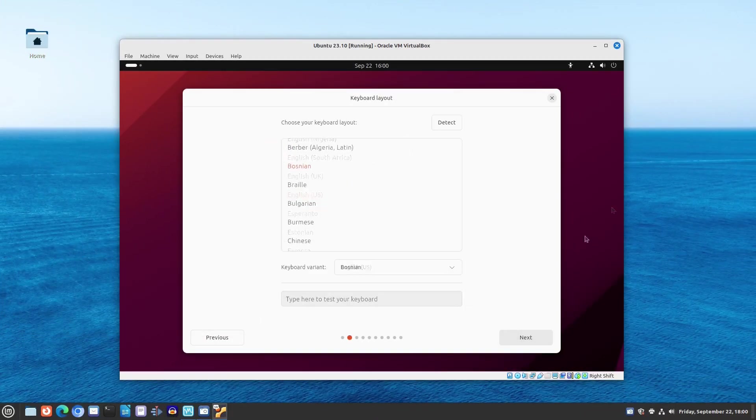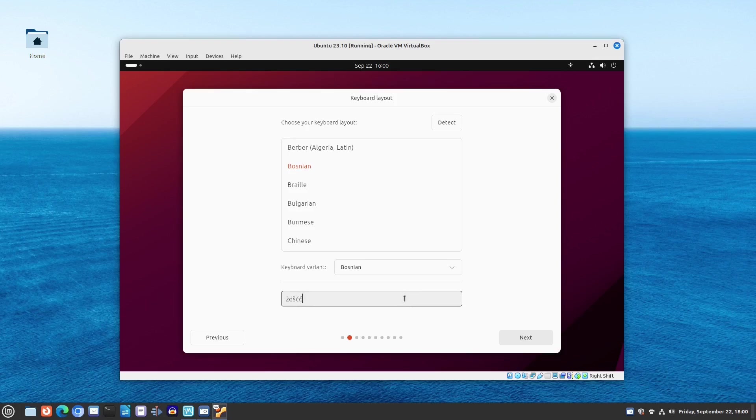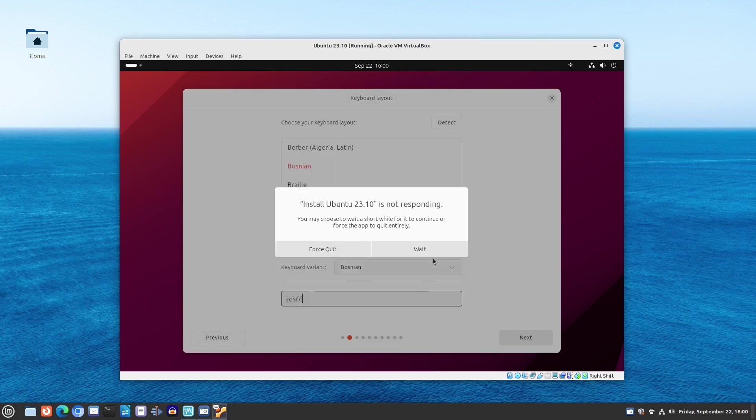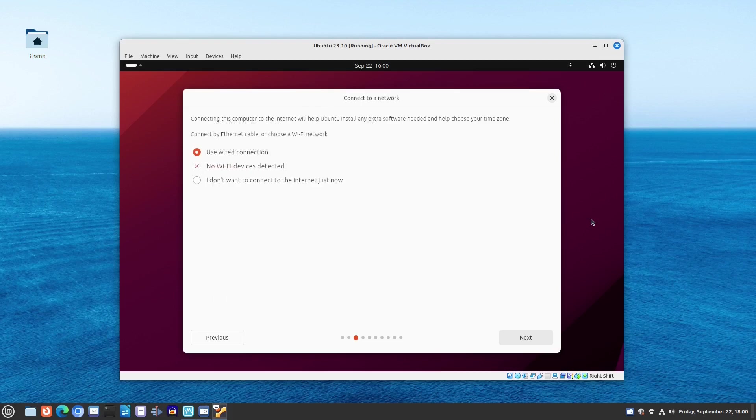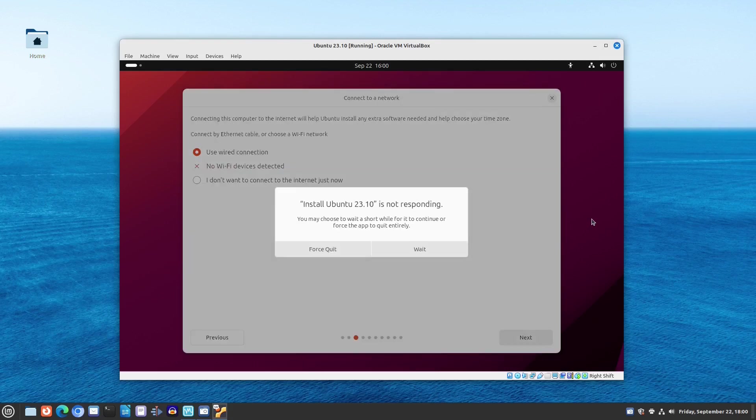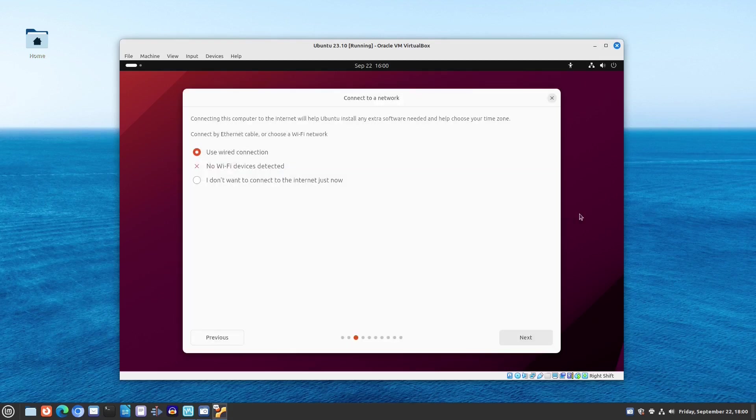Yet the installer is ready to do its job. And, as you can see, it's the new Ubuntu installer, which has firmly established itself and replaced the old one called Ubiquity.